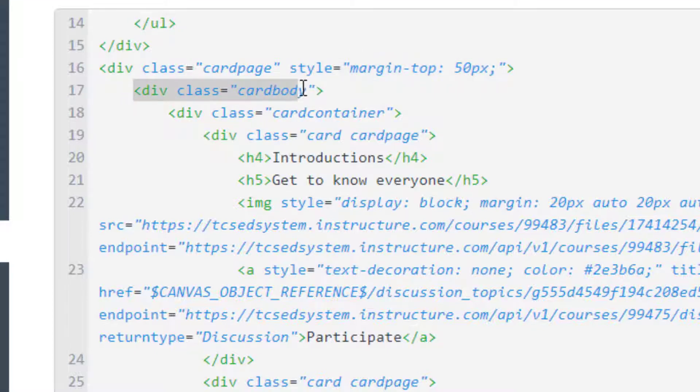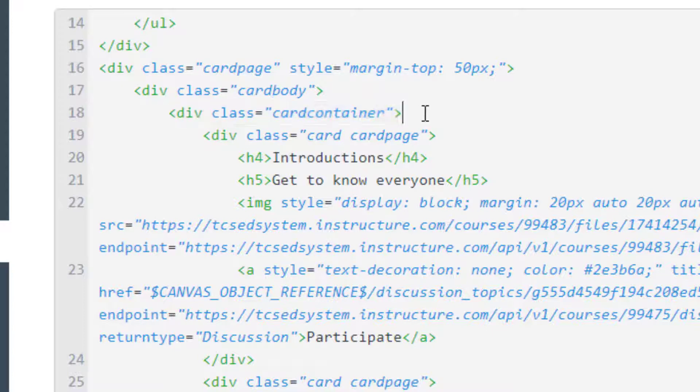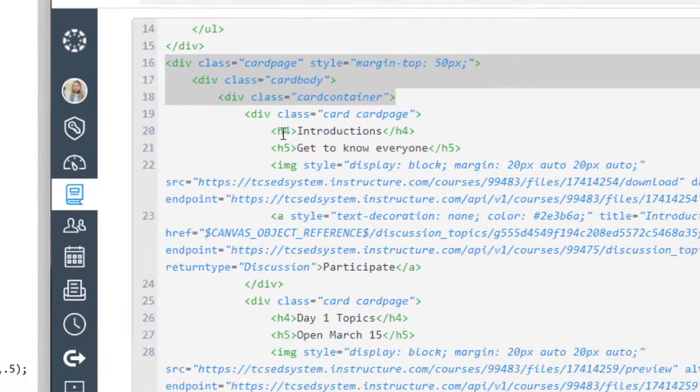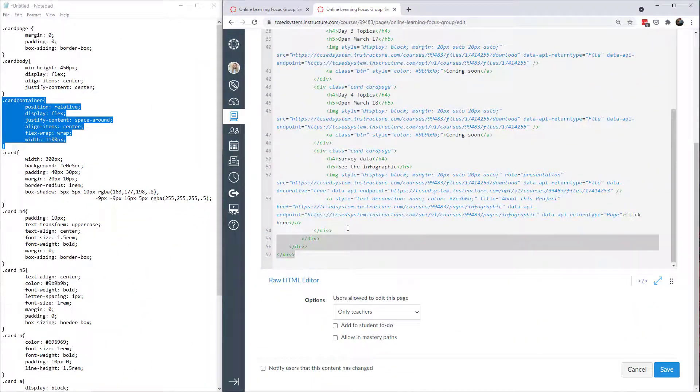You'll want a second div that's called card body. And then a third div which is called card container. And all of your cards are going to fit right within these three classes. So you need to copy and paste this as is. And put it right onto your Canvas page. And then of course at the bottom you're going to close out those divs.